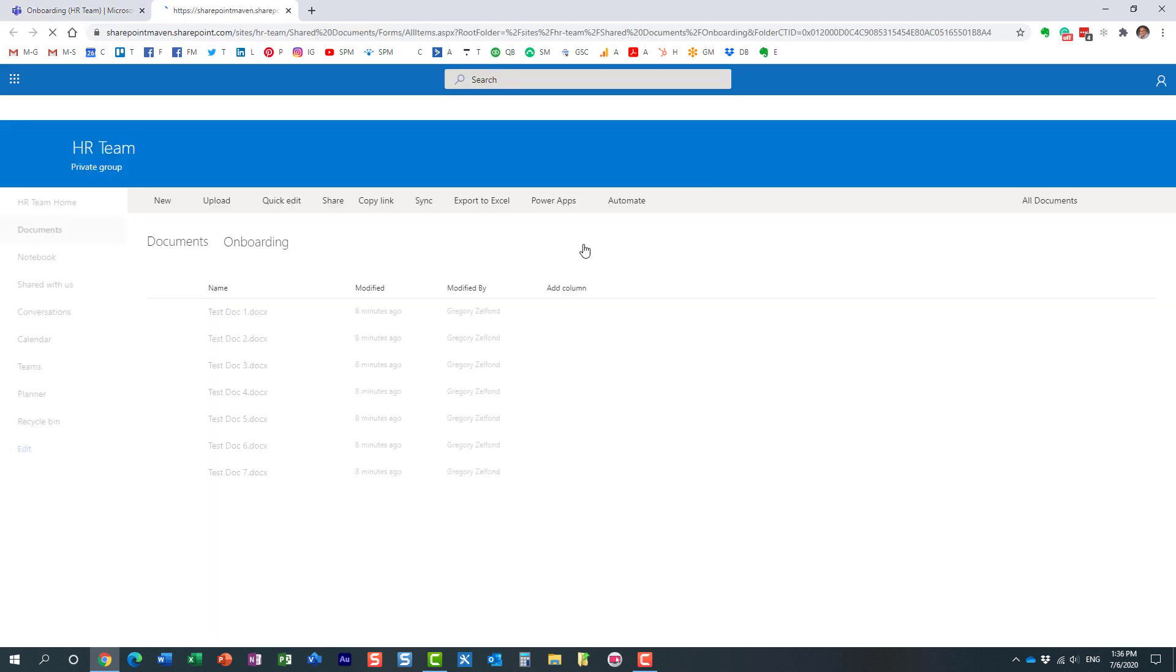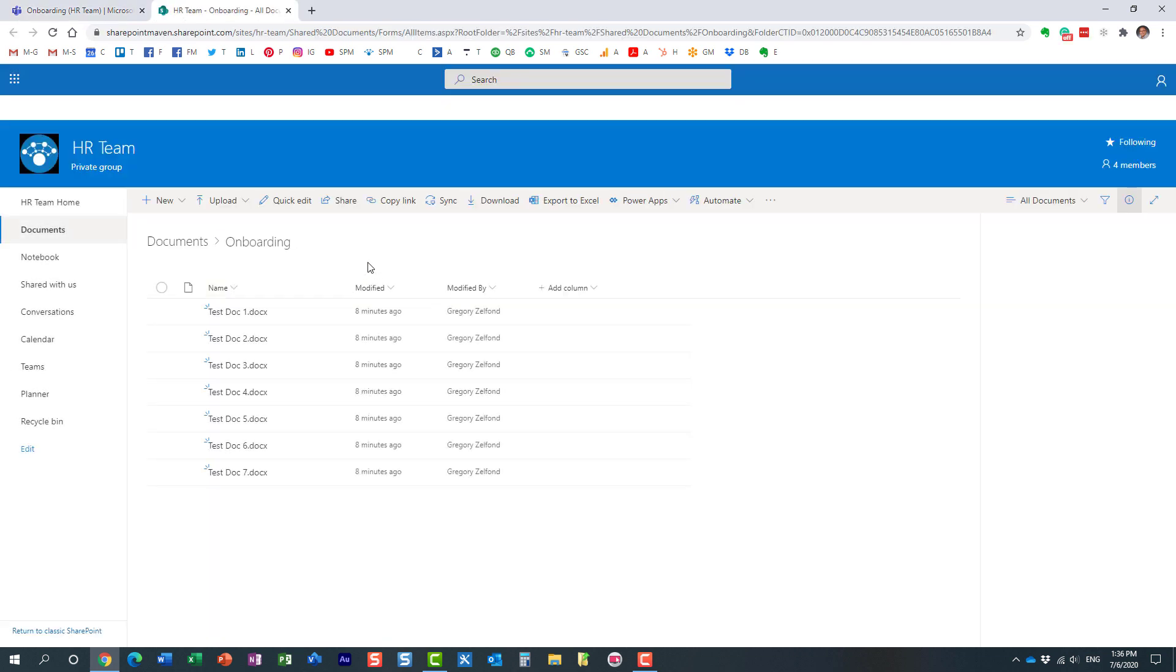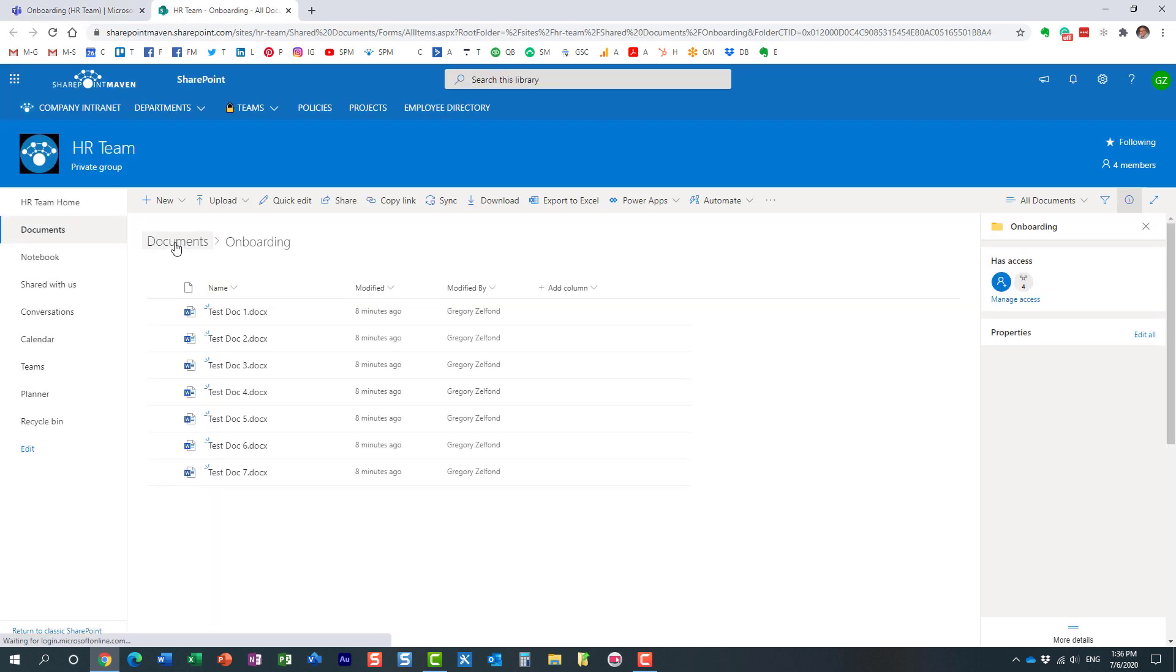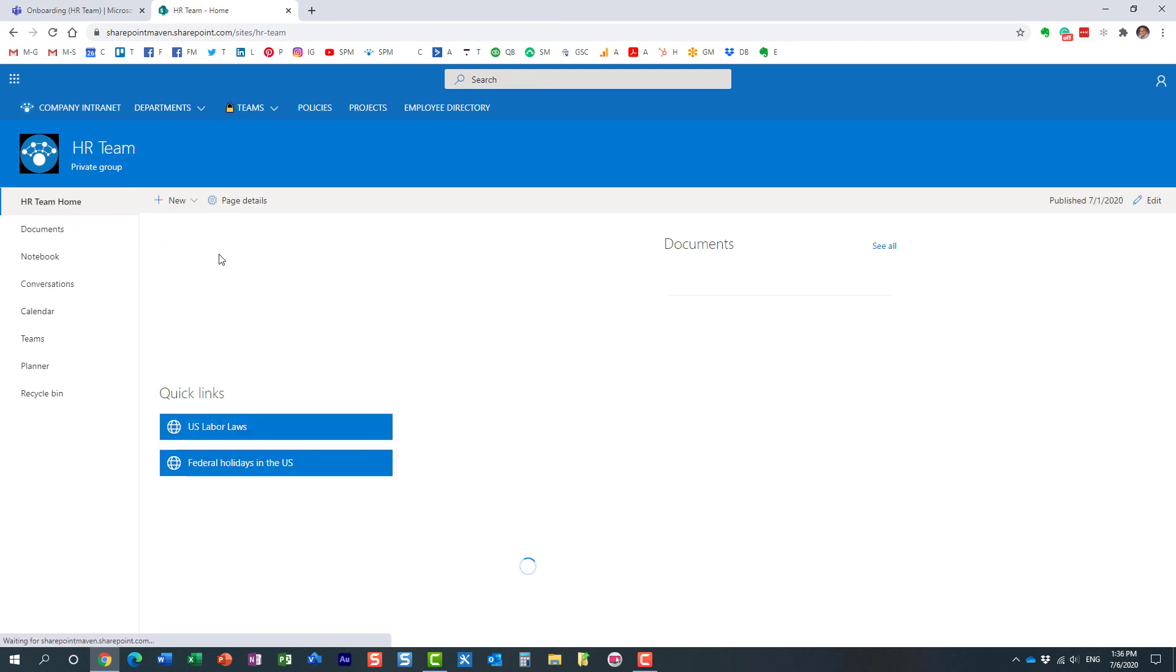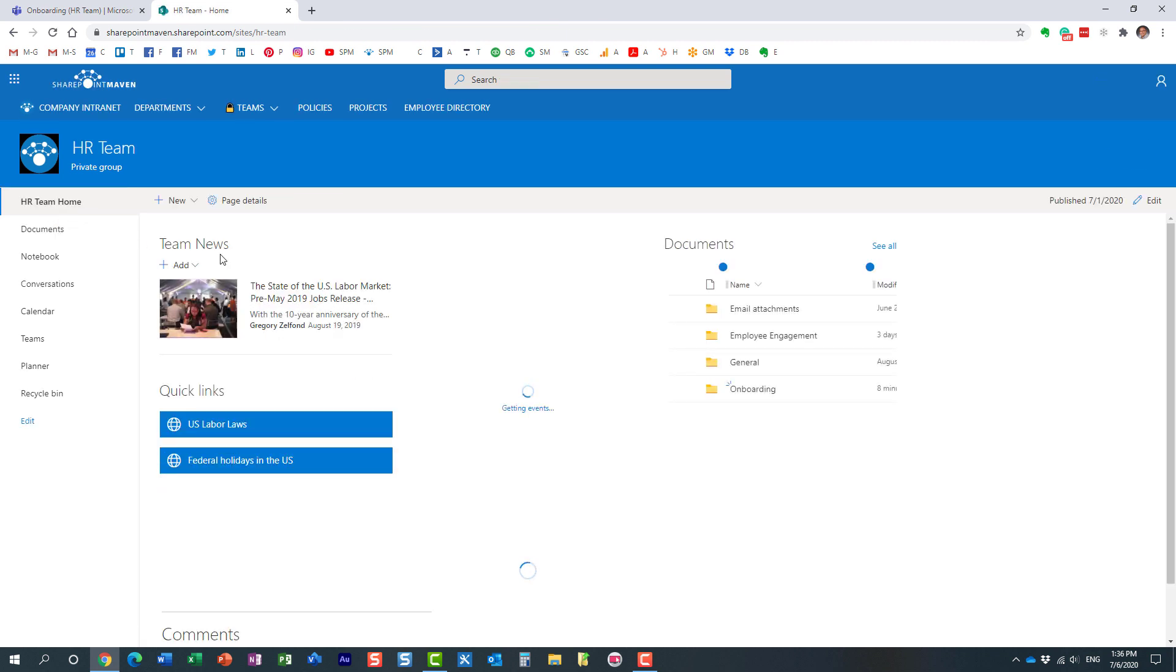If I open this in SharePoint, essentially what I have here is a team site that got created when I created the team.